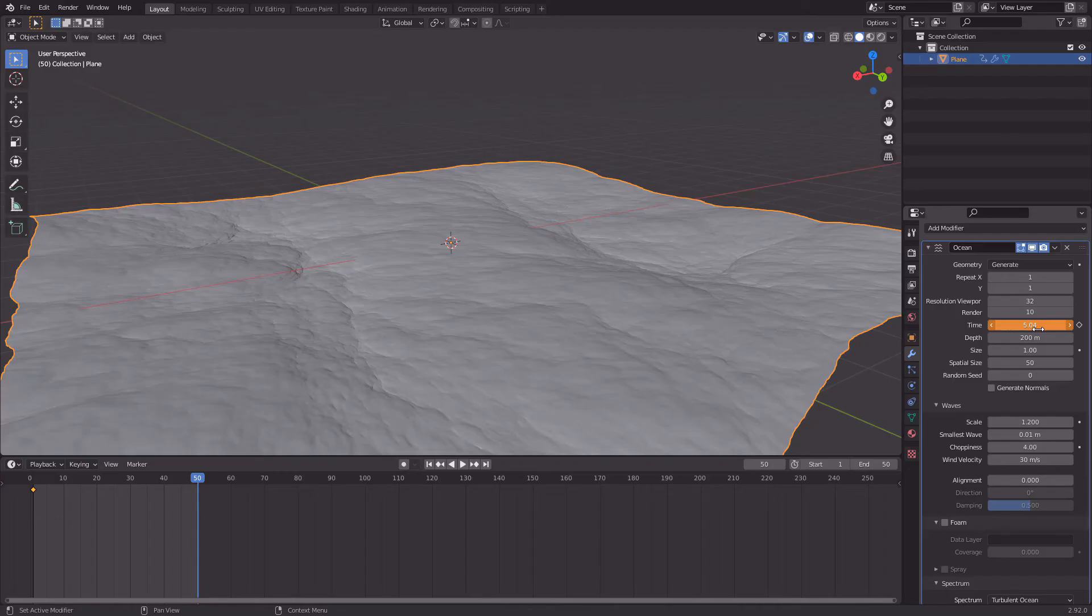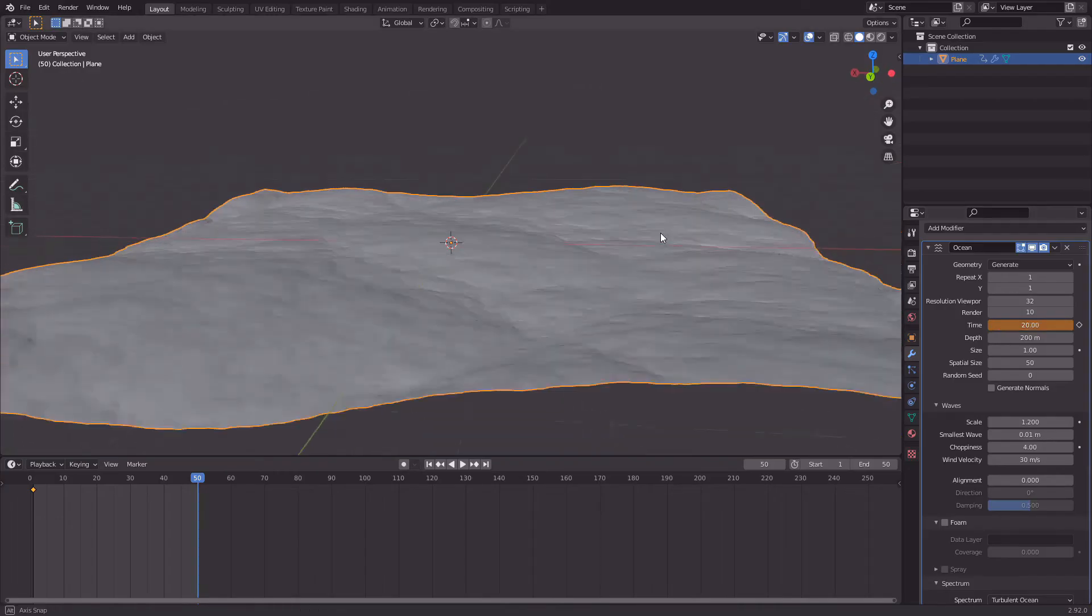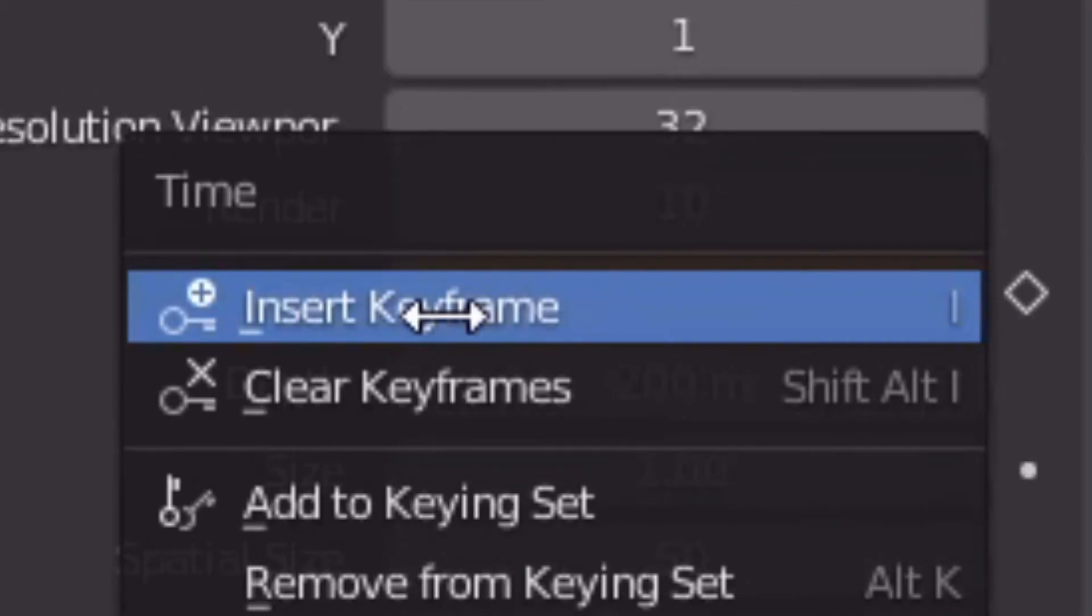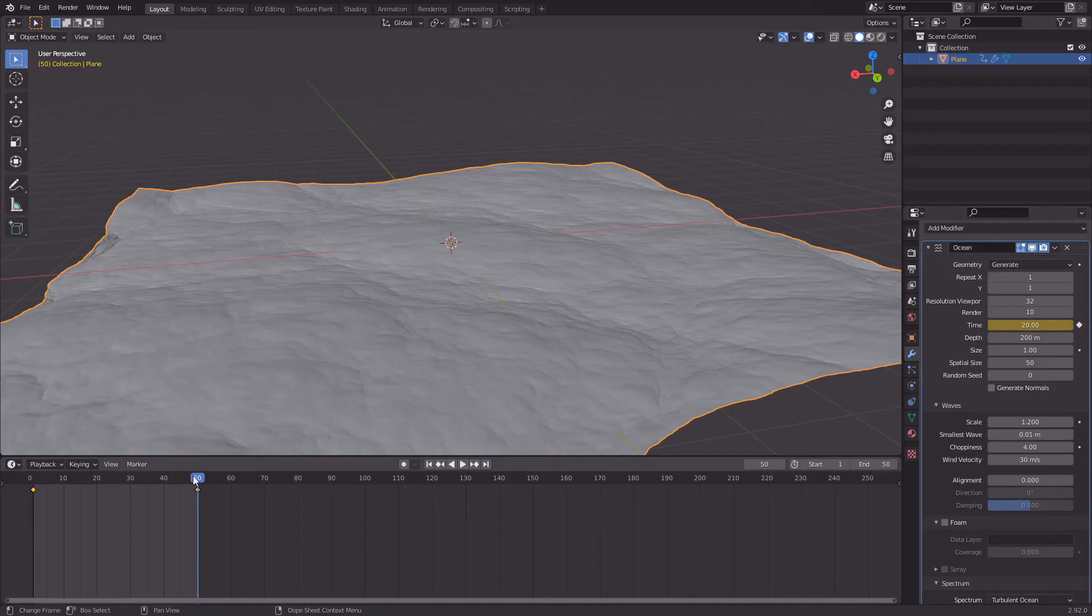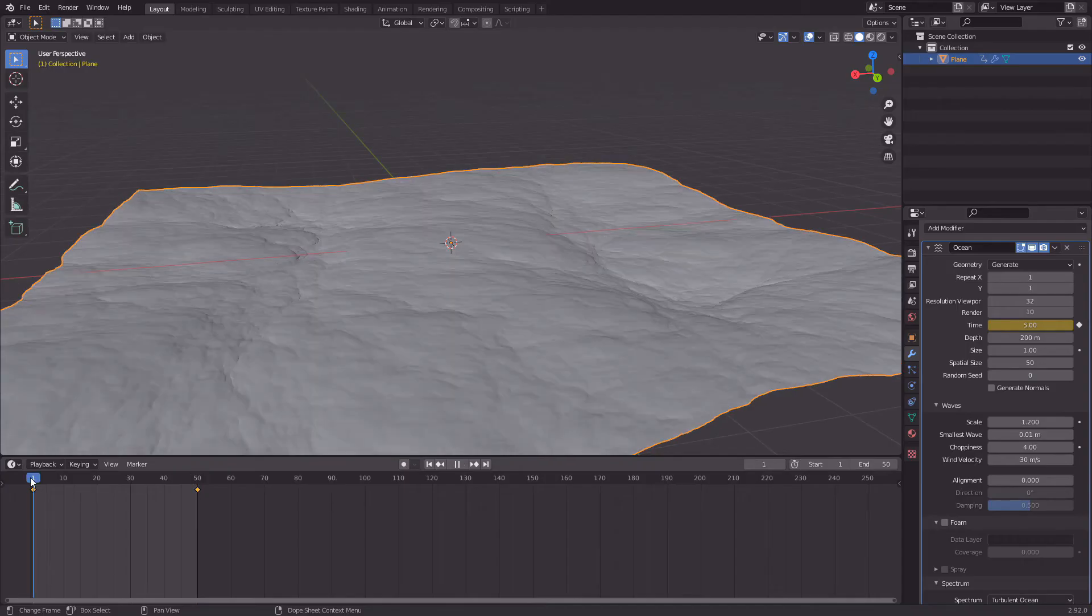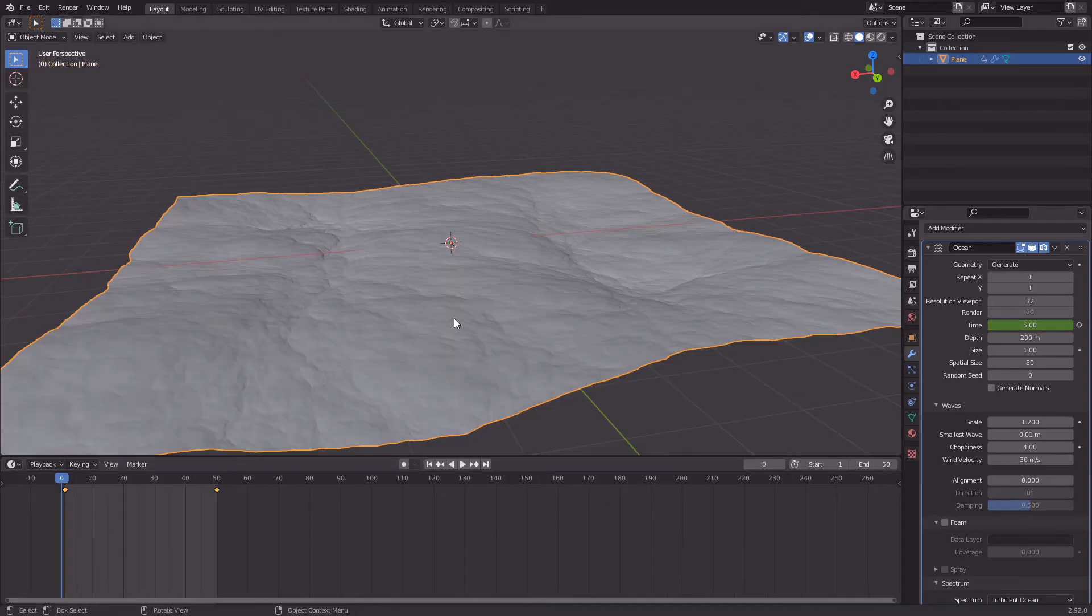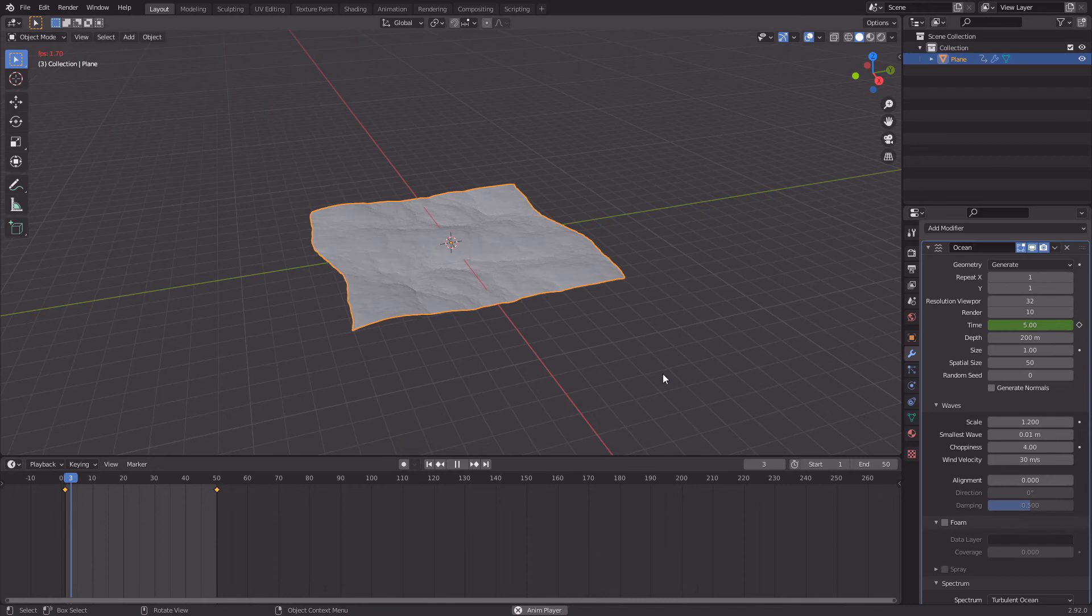And now your water should be animated. Go back to your frame one. If you click the space button, which is play, it'll be slow at first, but over time it'll start running a bit faster.